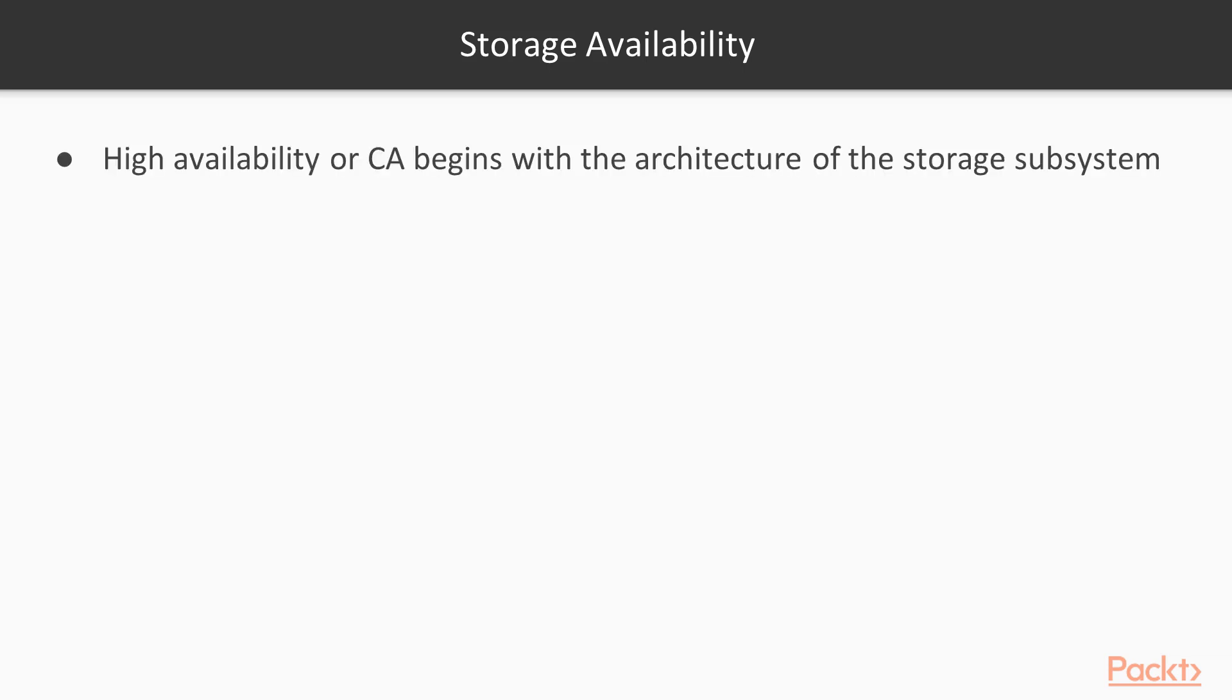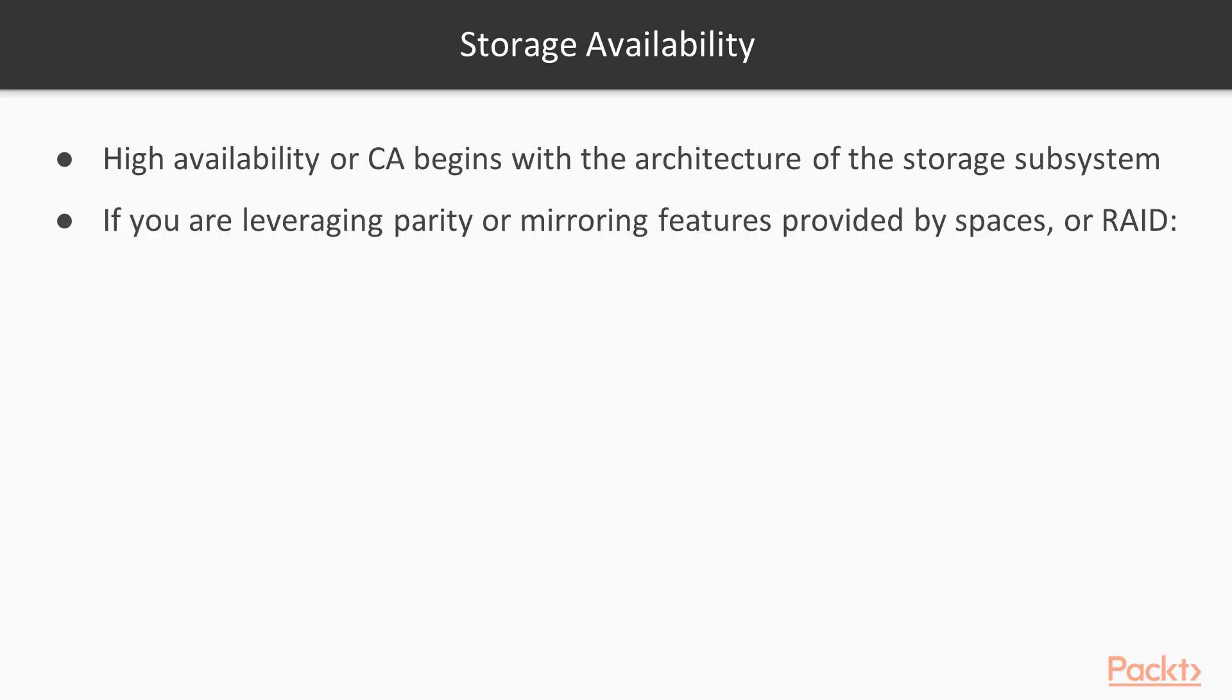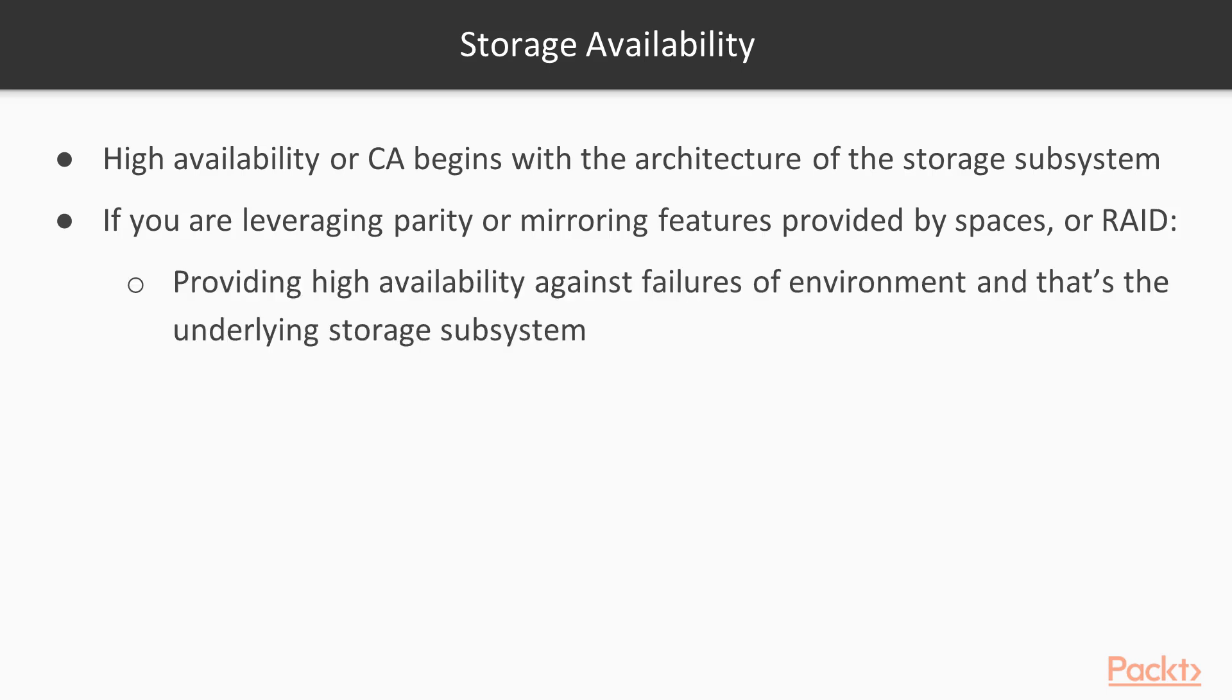I may not have called these HA or CA features but we did cover a number of features to help with the overall availability of your underlying storage subsystem. HA or CA begins with the architecture of the storage subsystem and if you are leveraging the parity or mirroring features provided by spaces or RAID then you are already providing HA against one of the most common and likely failures of your environment, and that's the underlying storage subsystem.